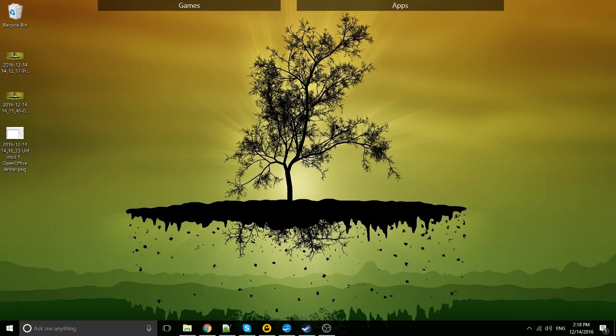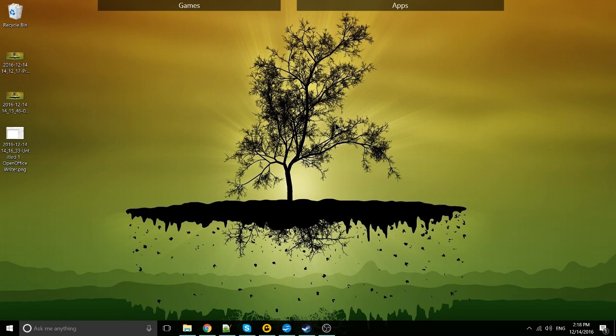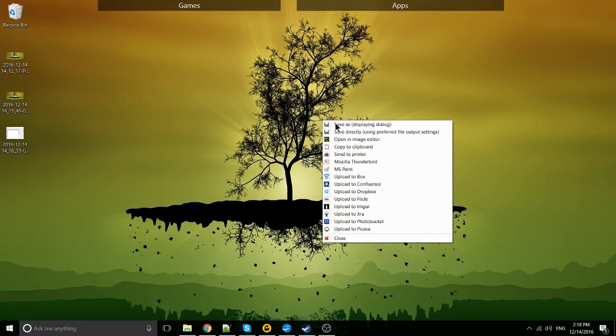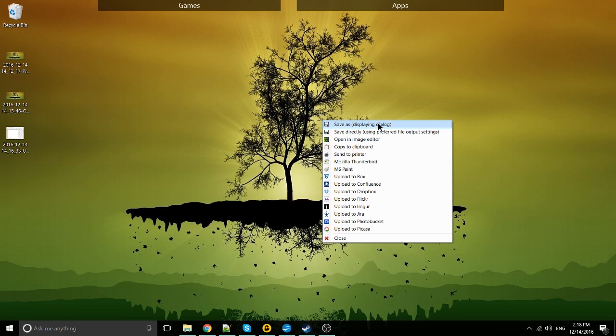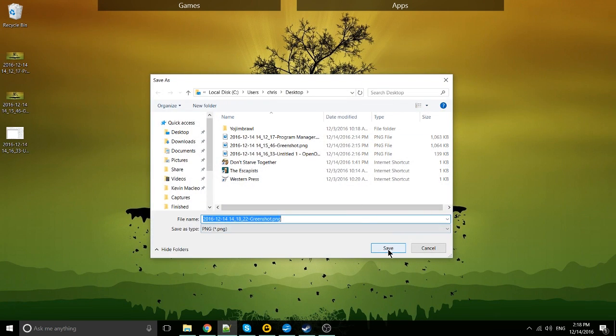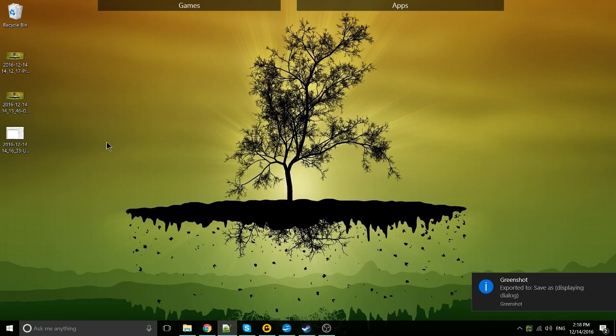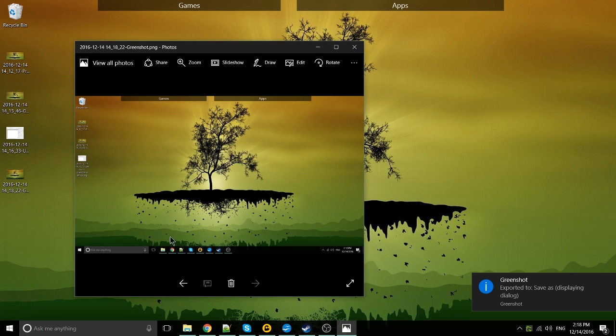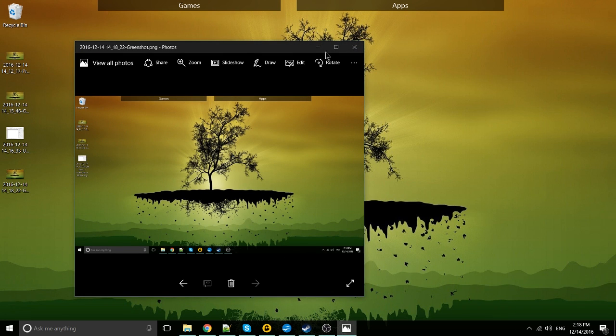Let's do a capture full screen here and I'm going to use the shortkey for that which is control print screen, pops up the dialog. So save as to the desktop and if we open that image, you can see that it's just the entire desktop, everything that was open at that particular time.